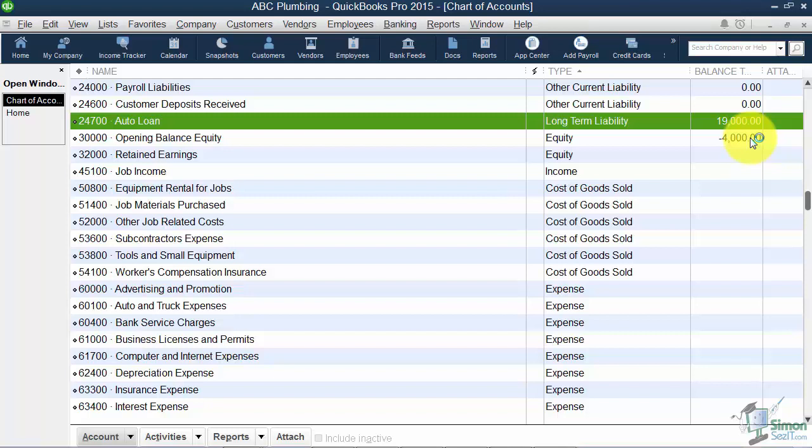You're going to want to set up every loan that you have. Sometimes a small business owner will take a set amount of money out of their personal funds to start a business — let's say $5,000. If you wanted to, you could set up a loan so the company could pay you back when it had the money to do so.